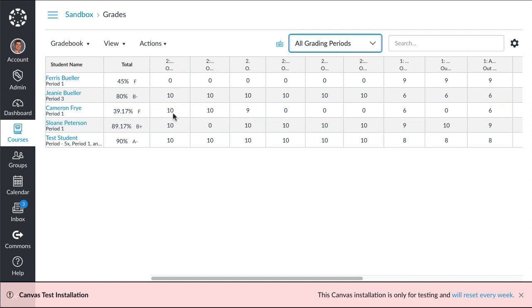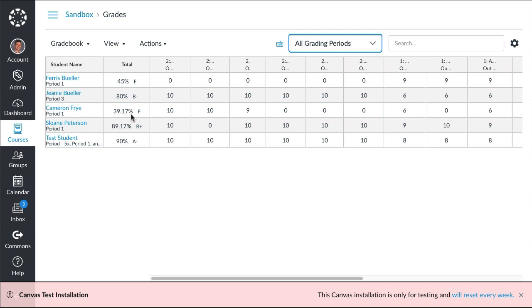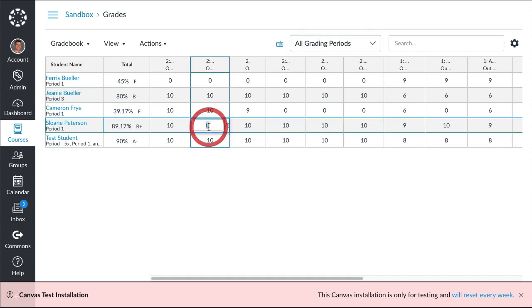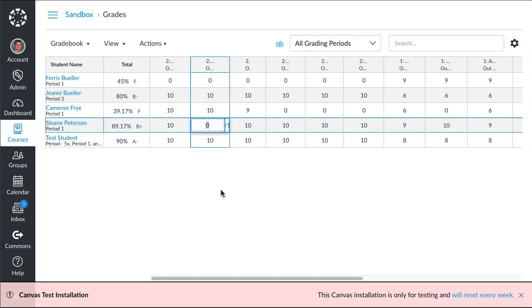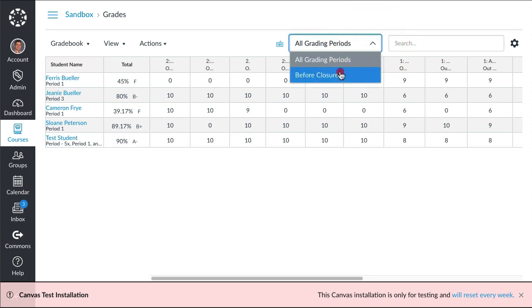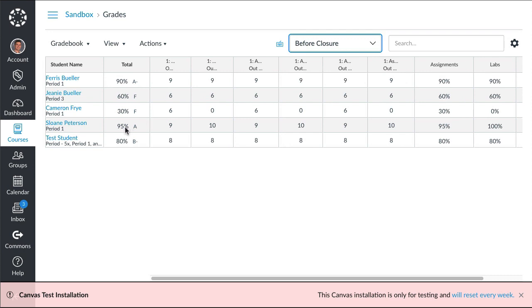Cameron started really applying himself after he got in trouble with his dad and he started getting a ten and a nine, but he didn't do these three assignments right here and he didn't turn in any makeup work. He ended up with a 39%, which is higher than what he did before. Then Sloan, she had one zero right here for distance learning and that dropped her from an A to an 89.17%, because if you look at before closure it was a 95%.